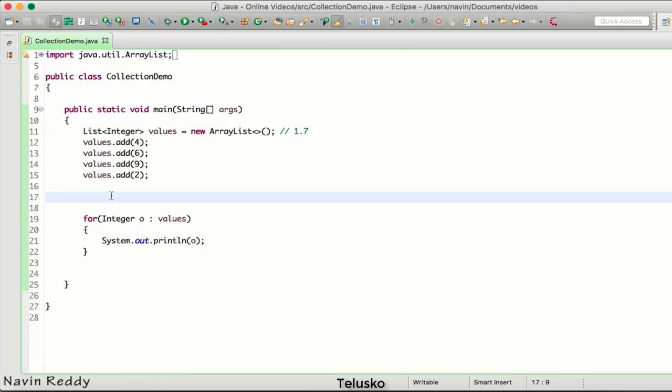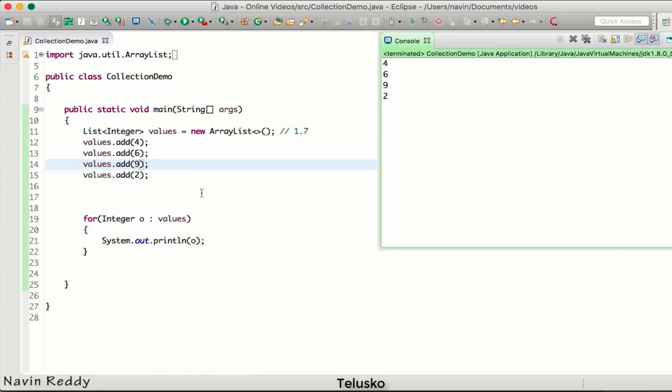So now in this video we'll talk about Collections class. The reason why we're doing that is if we talk about these values we have 4, 6, 9, and 2, and if you run this code, the output we're getting is 4, 6, 9, and 2 - the sequence which we entered. But the output I'm expecting is in ascending order, so 2 should get printed first, then 4, 6, and 9.